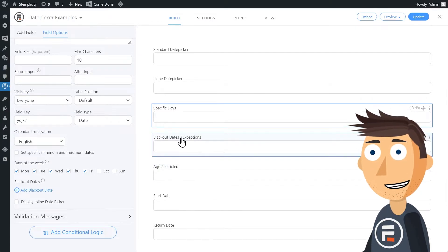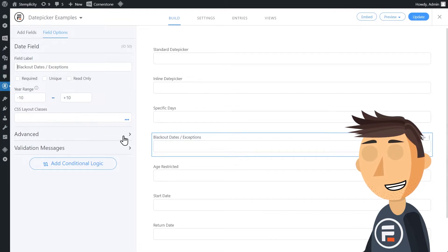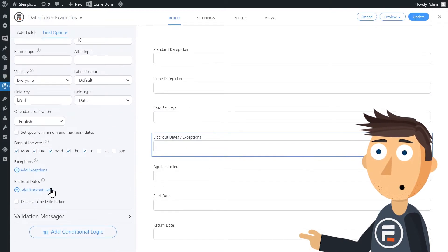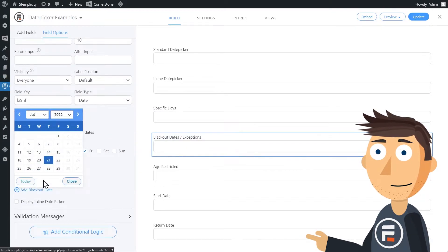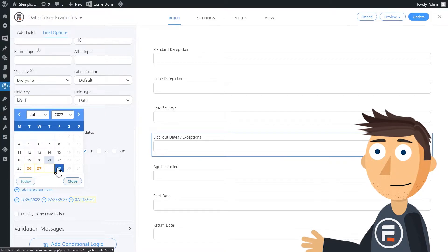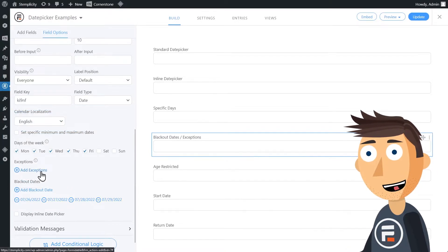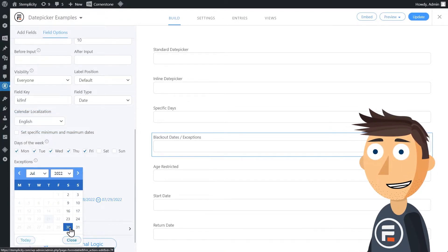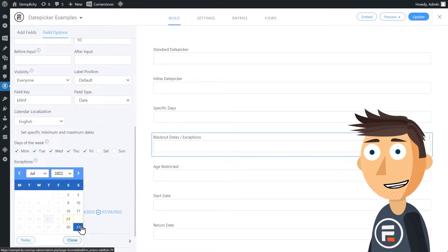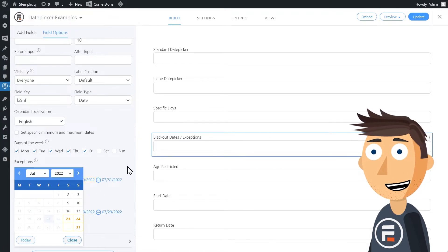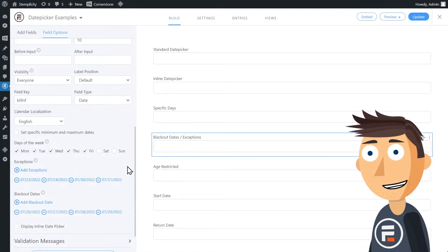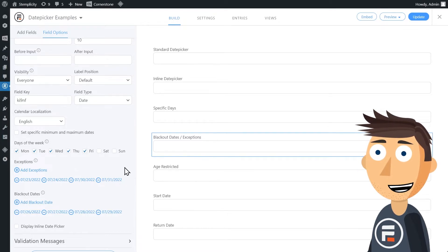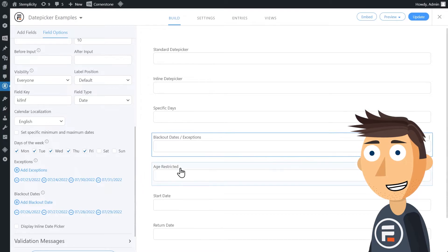What about blackout dates? Just go into the blackout dates and choose whatever days you need removed. Additionally, if you use the days of the week to eliminate weekends or Mondays or whatever you need, you can add back in certain days using the exemptions tool here. If you don't see the exceptions option, you may need to update your form and then it will appear.